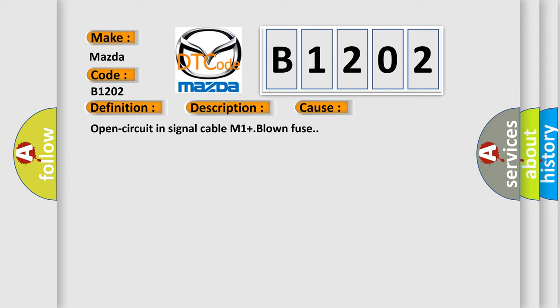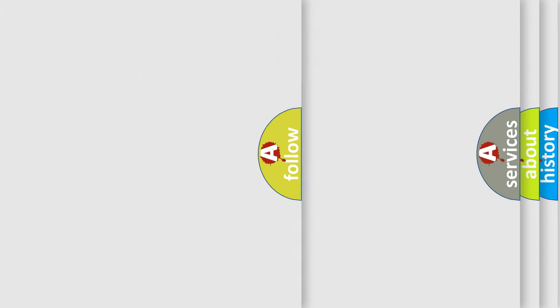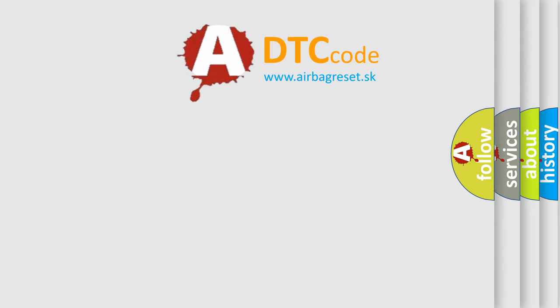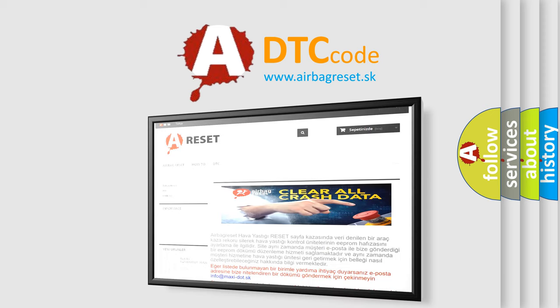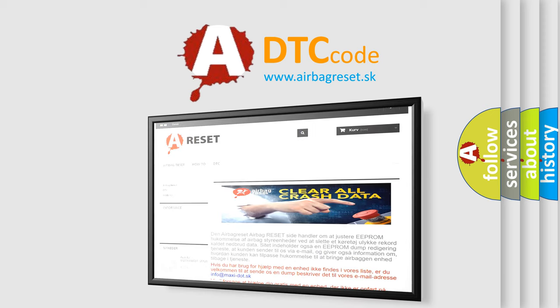The Airbag Reset website aims to provide information in 52 languages. Thank you for your attention and stay tuned for the next video.